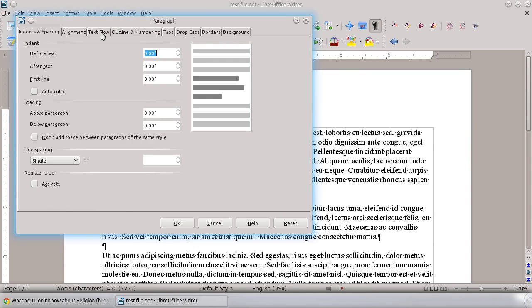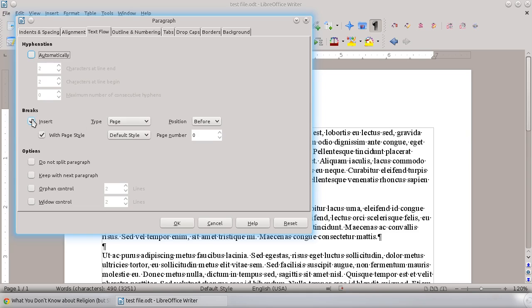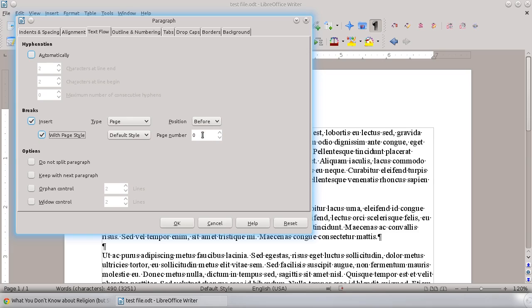The one that we want is this one right here, Text Flow. We're going to insert a page break before this. So we want to insert a page break, page style doesn't actually matter that much, but we'll just leave it as the default style. And what we want is right here, we're going to put the...